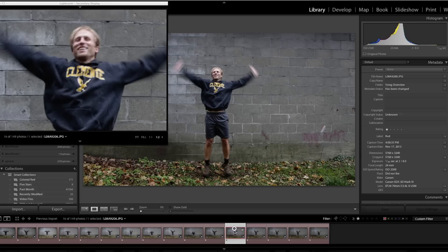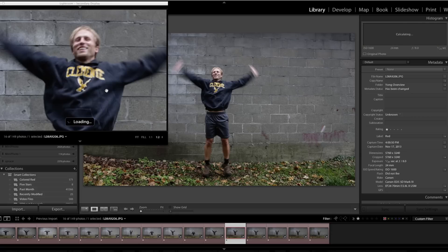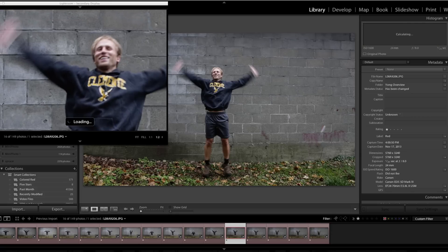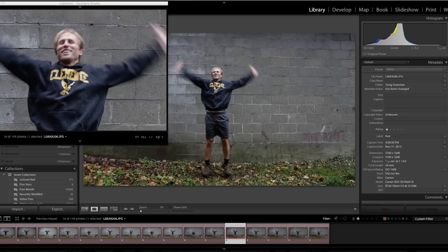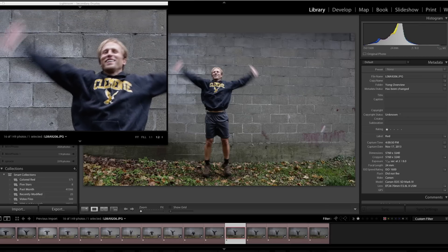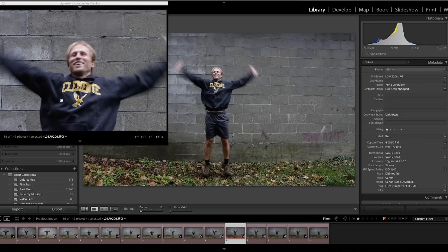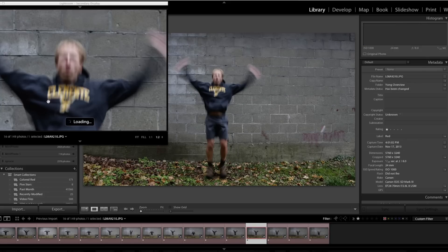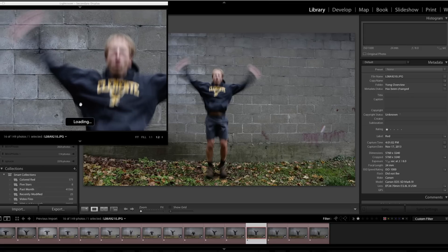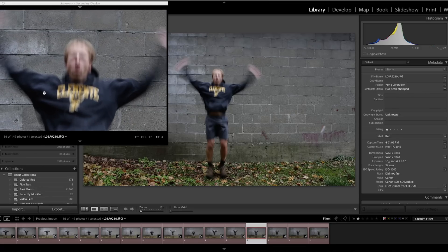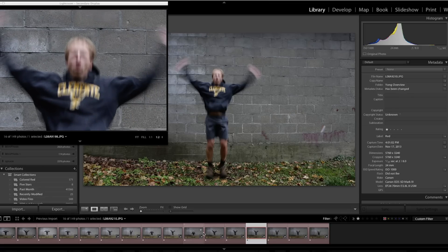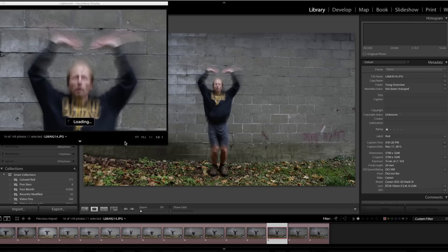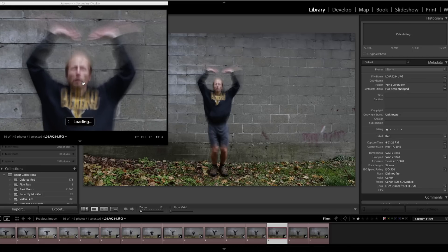1/40th of a second — pretty soft. A little bit of a smile at 1/25th of a second — I think I can see the end! But look at that long motion blur out at the edges; my hand has moved quite a bit through the frame. 1/15th of a second — not a whole lot of difference in the hand, but the face is unrecognizable.